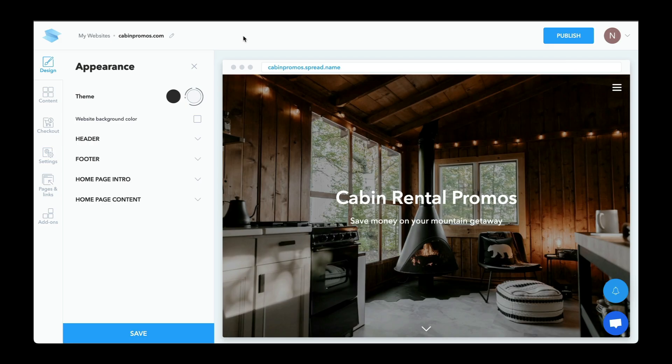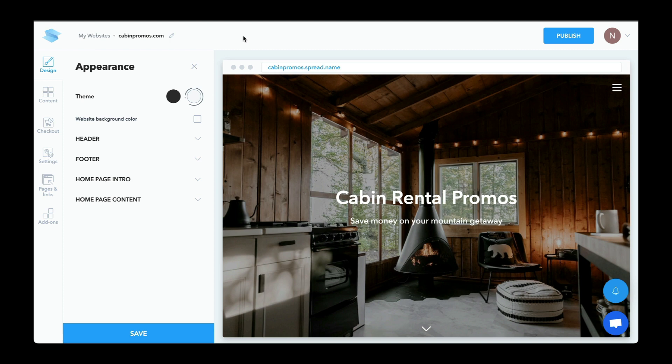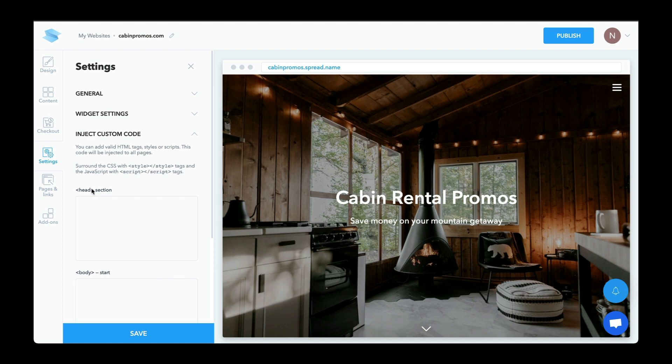So here we are in the back end of cabinpromos.com. Again, you might be using something like Wix, WordPress, Drupal, Squarespace, or something, but the concepts are still the same. To manually insert that code, we'll want to access the head element of your website. It'll be something like inject custom code. So here's the head section, and we'll paste that code in this section here.